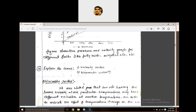In the exam, they may ask you to define viscosity and explain viscosity versus pressure or viscosity versus temperature, or explain the function of temperature and pressure with respect to viscosity. It is the most common question.